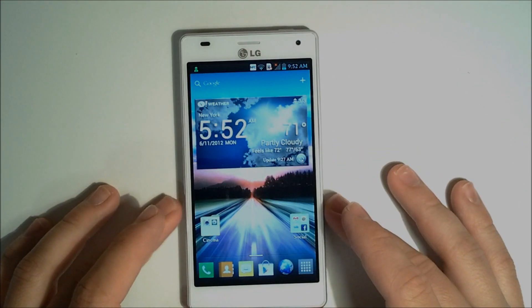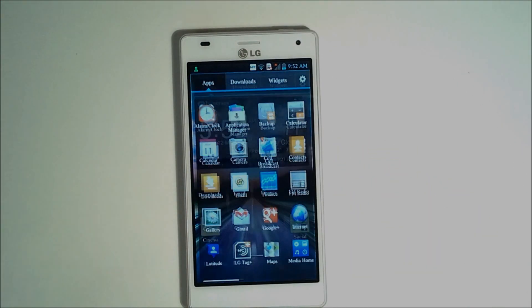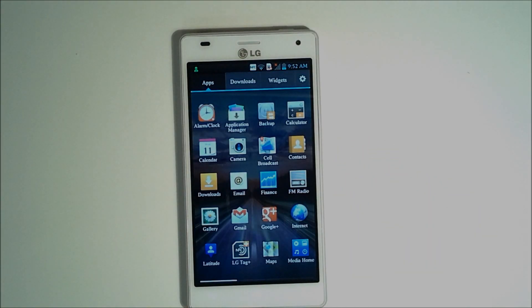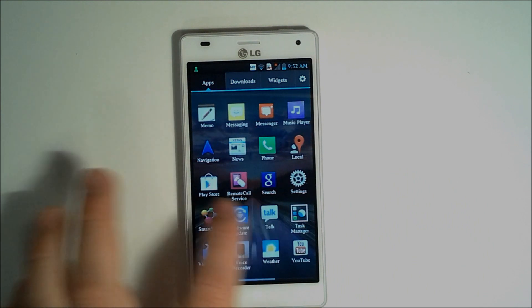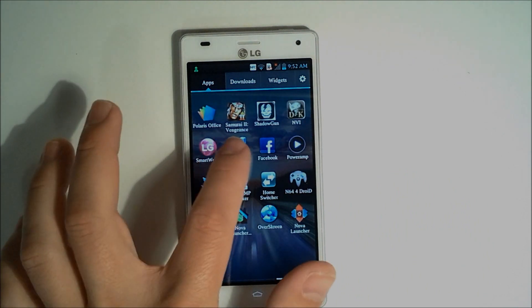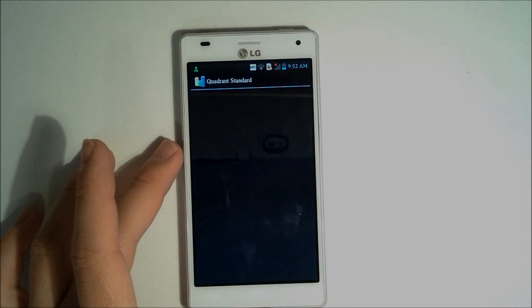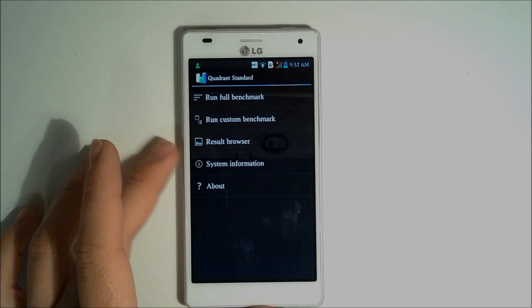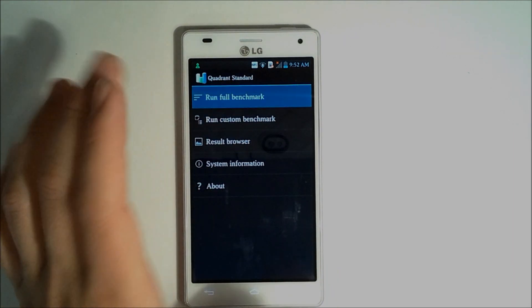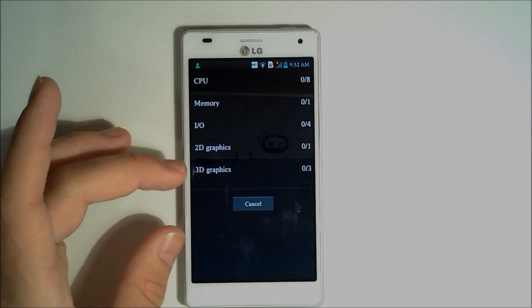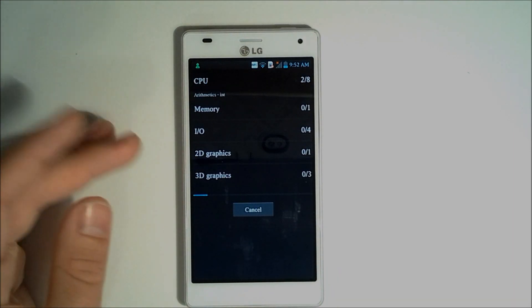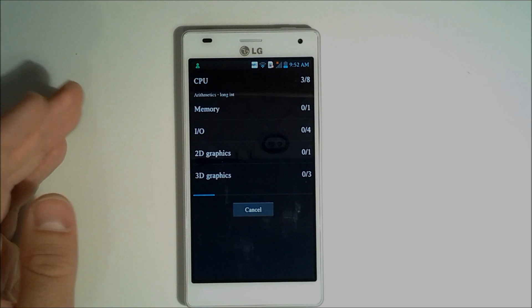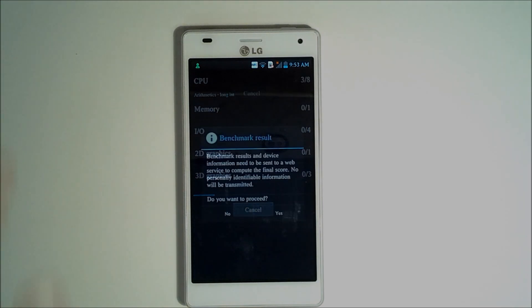So now let's test the processing power of the NVIDIA Tegra 3. We'll just go ahead and go to our Quadrant Standard and run a benchmark. Now what a benchmark does is it actually tests your CPU, your 2D graphics, your 3D graphics, as well as your memory.